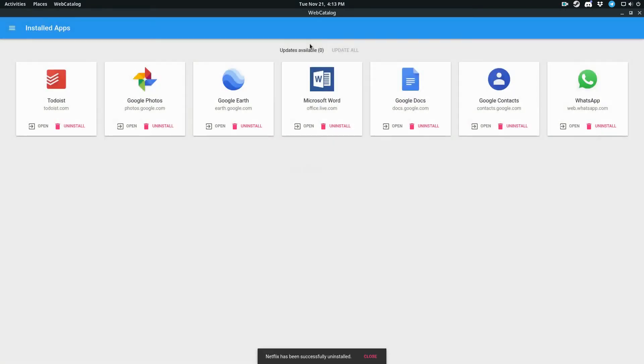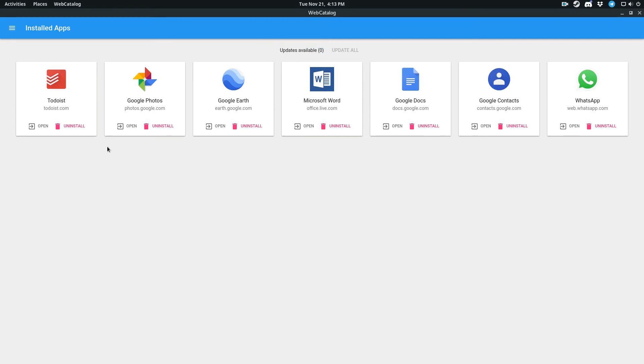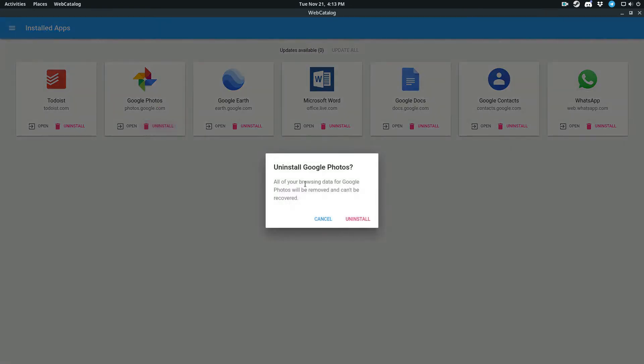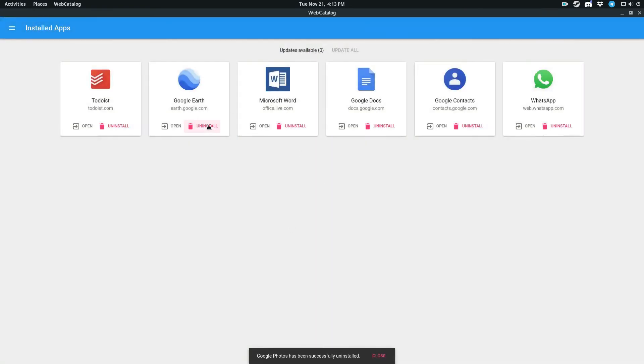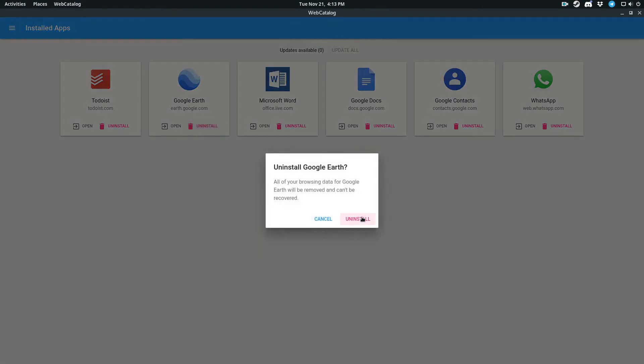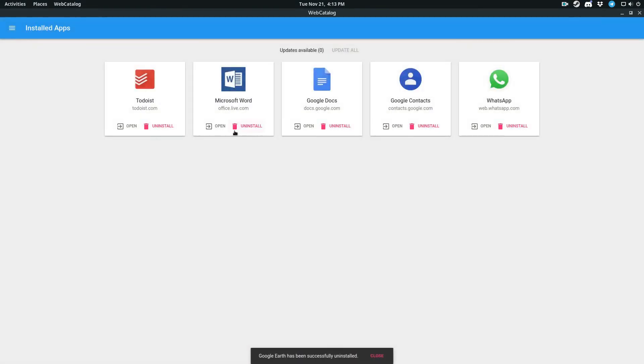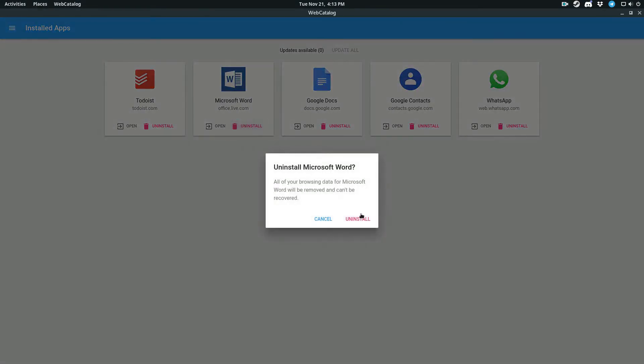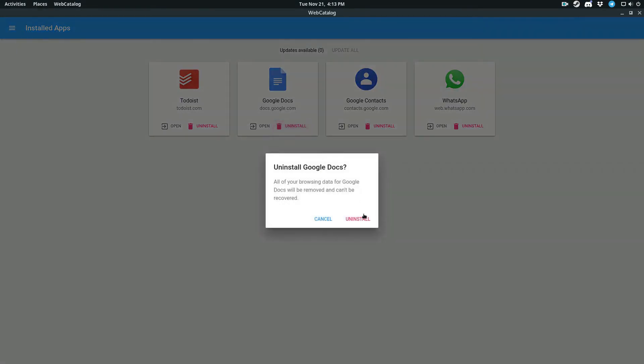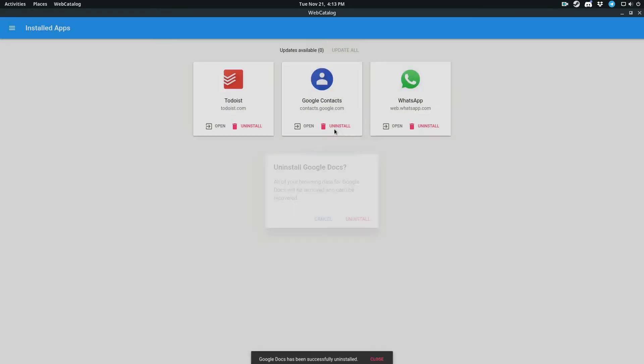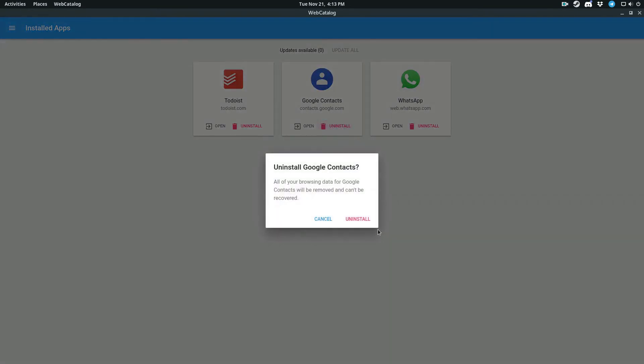And of course, if there are updates, it'll show up right here as an update available. The only thing I really use web catalog for is for Todoist. So I'm going to keep that one. But I can just delete as many of these apps as I want.